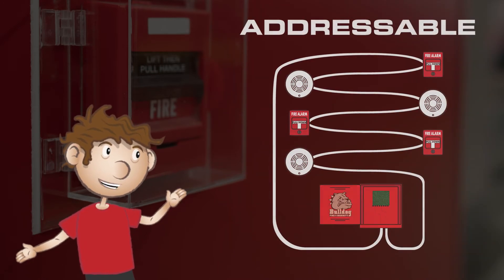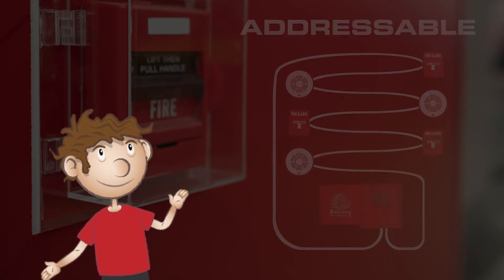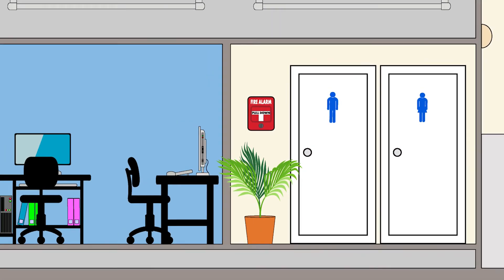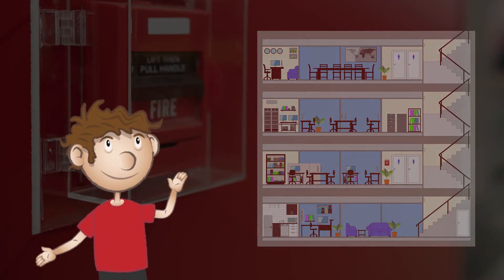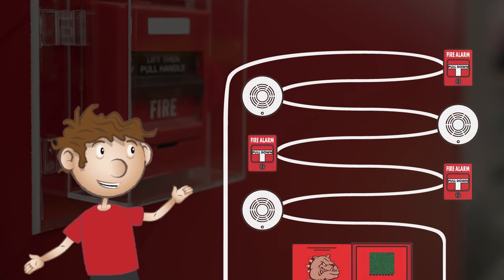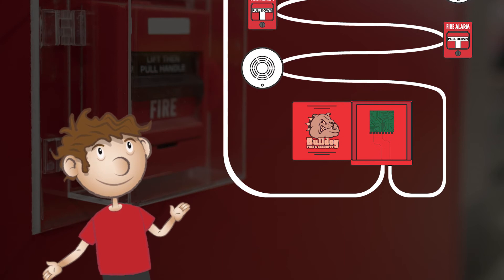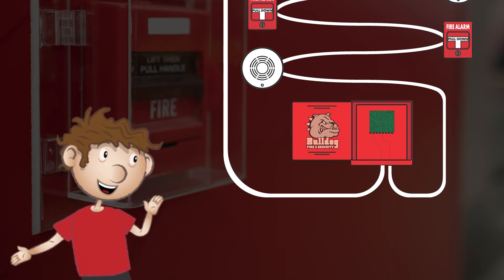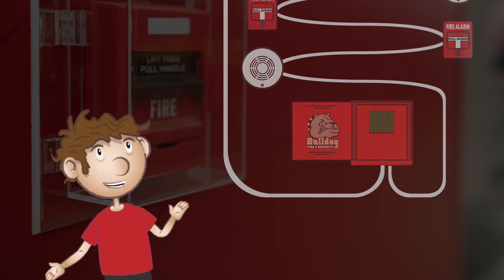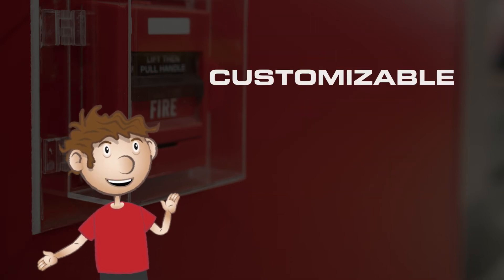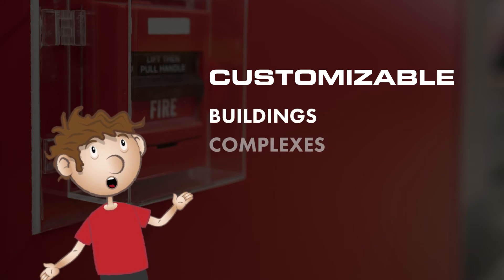An addressable fire alarm system assigns a unique address to each device on the system. This means that you can identify the exact location of an activated device and advise fire personnel. All of the devices within a building are connected on one wire that is looped to the control panel. Because of this, if one end is damaged, the system can still send communication to the control panel through the other end of the loop. These systems are very customizable and are generally used in large buildings or complexes.